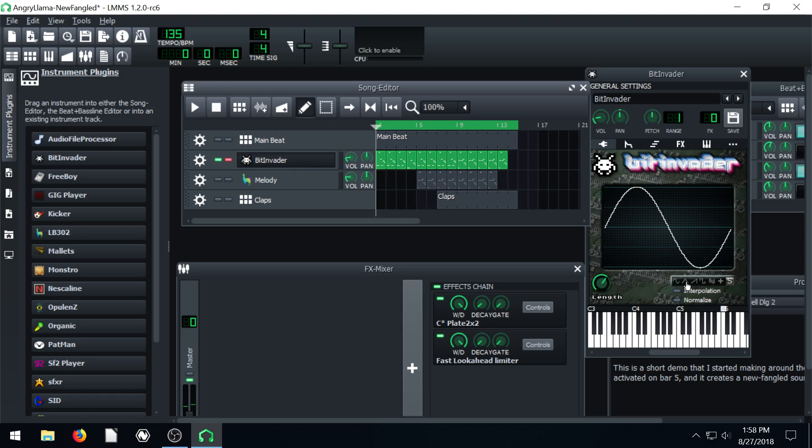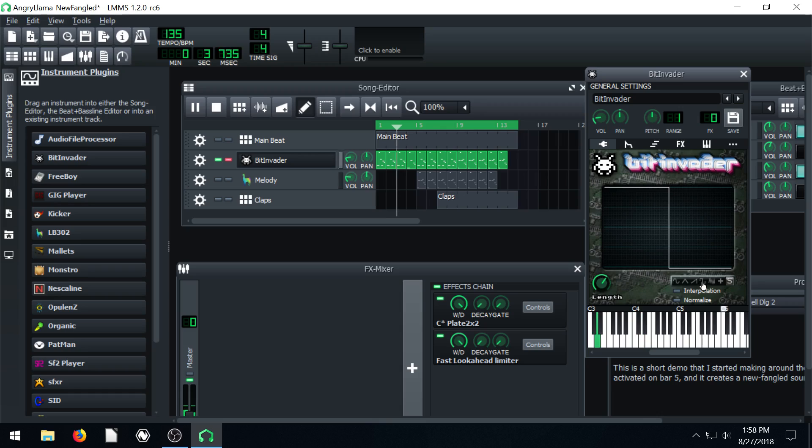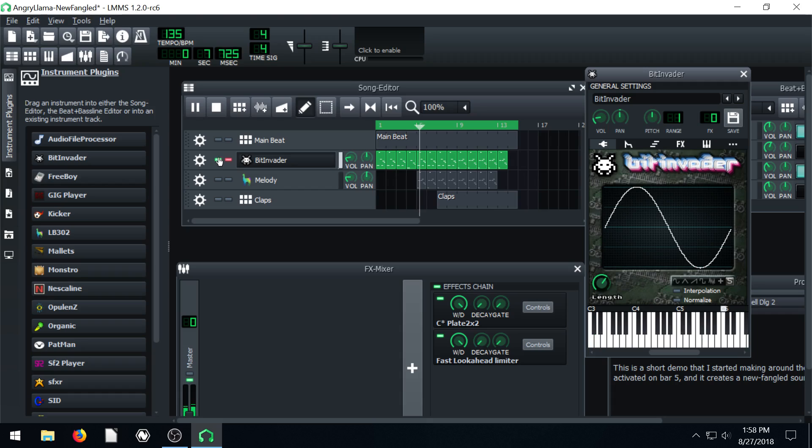And then we can come over and actually change this. So we can change it however we want to. Maybe let's do this one here.